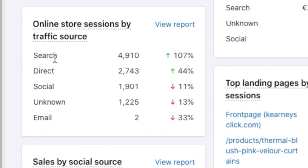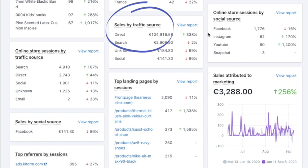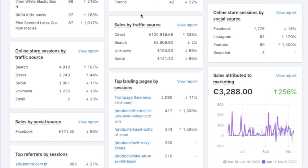You can see if your SEO is working by monitoring more traffic coming from search. Direct visitors are someone who visited you in the past and are coming back - the return visitor. Then there's social media traffic, unknown traffic that's not recorded, and email traffic from your newsletters. You can also see which traffic source generates the most sales.